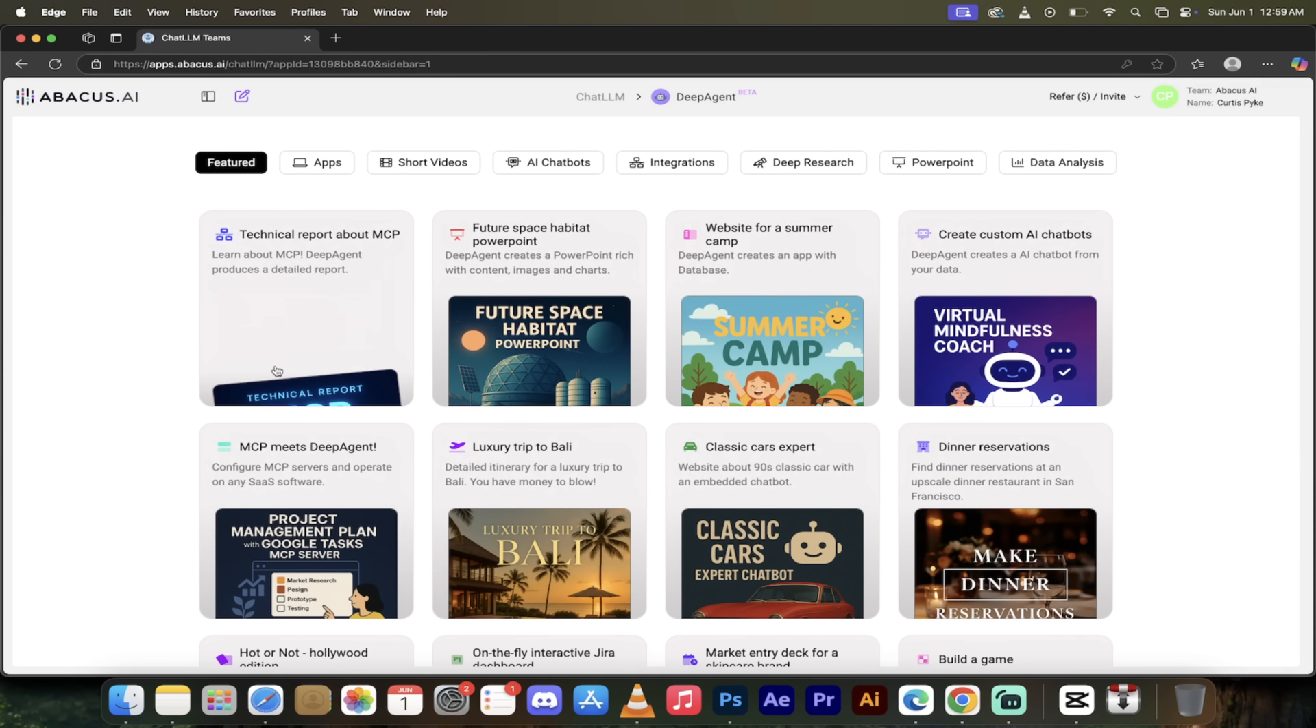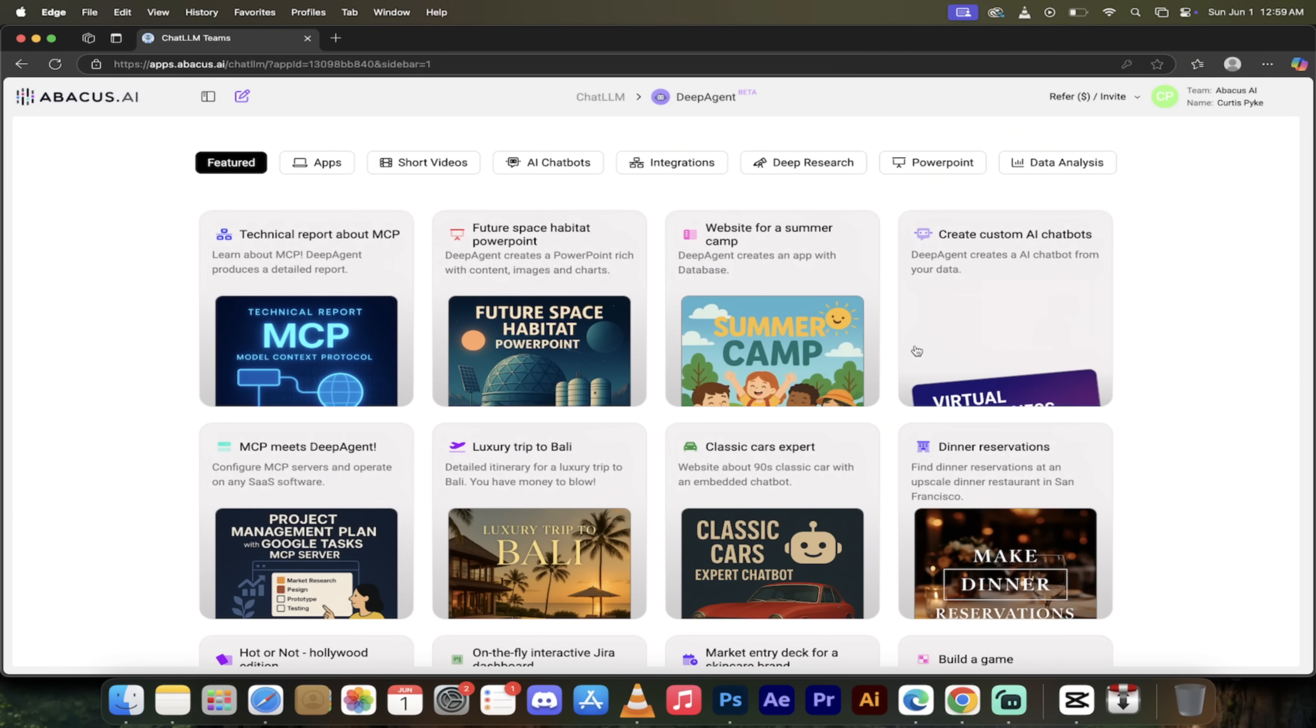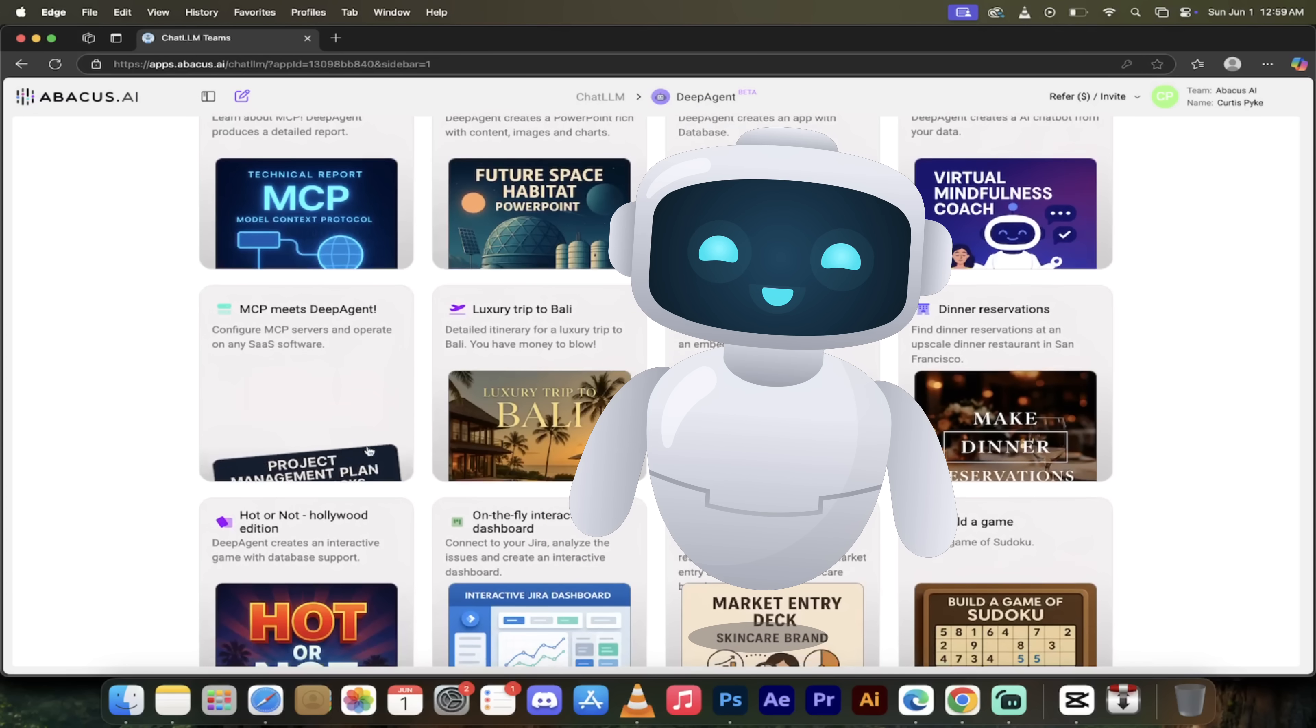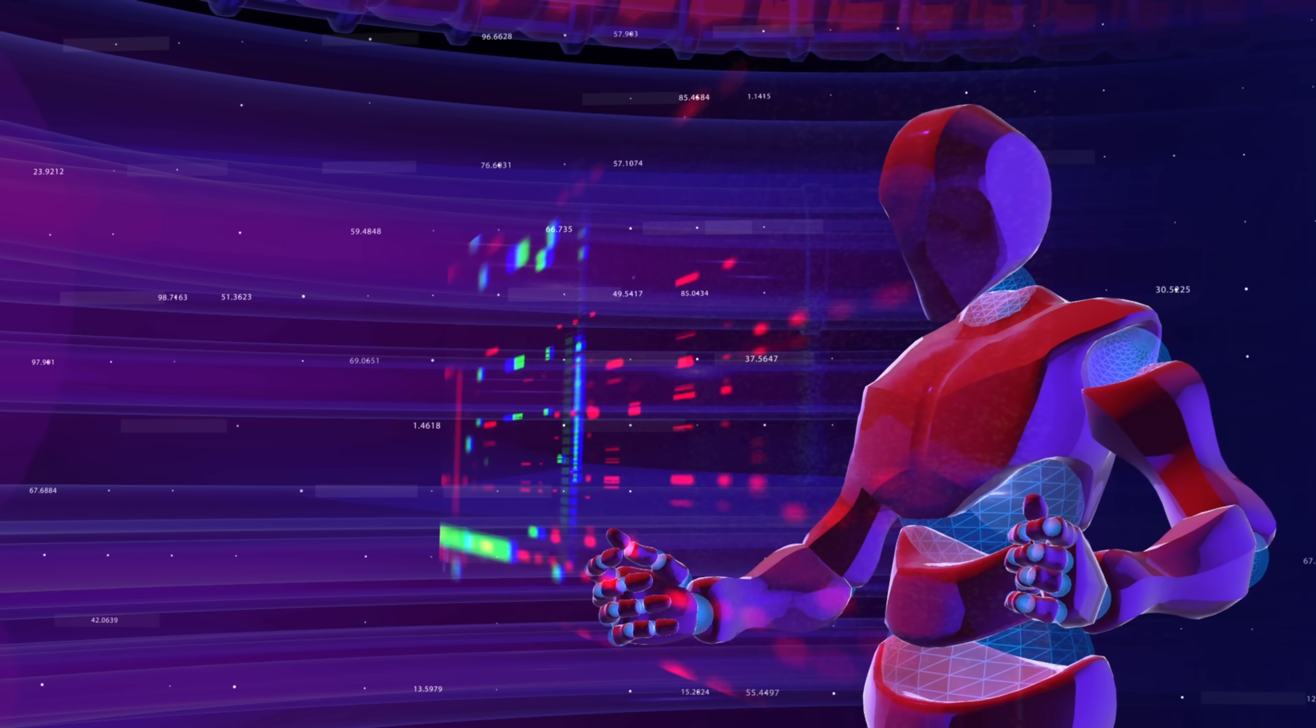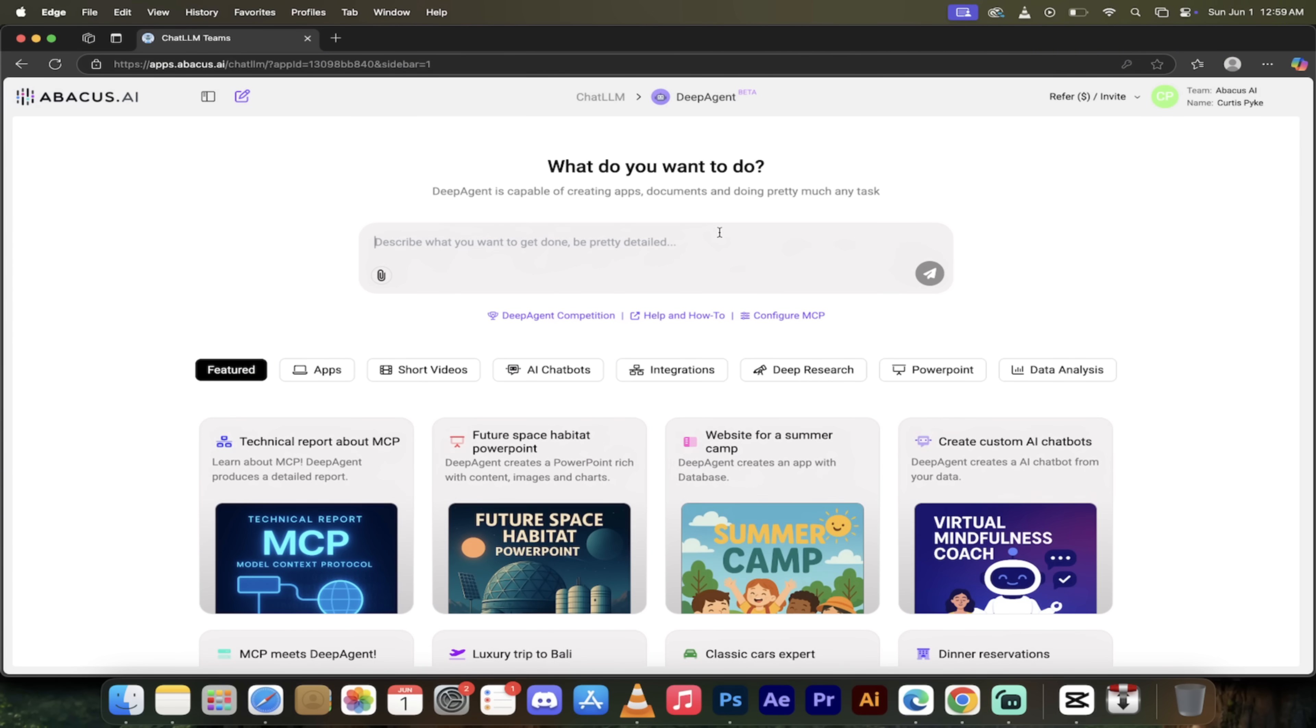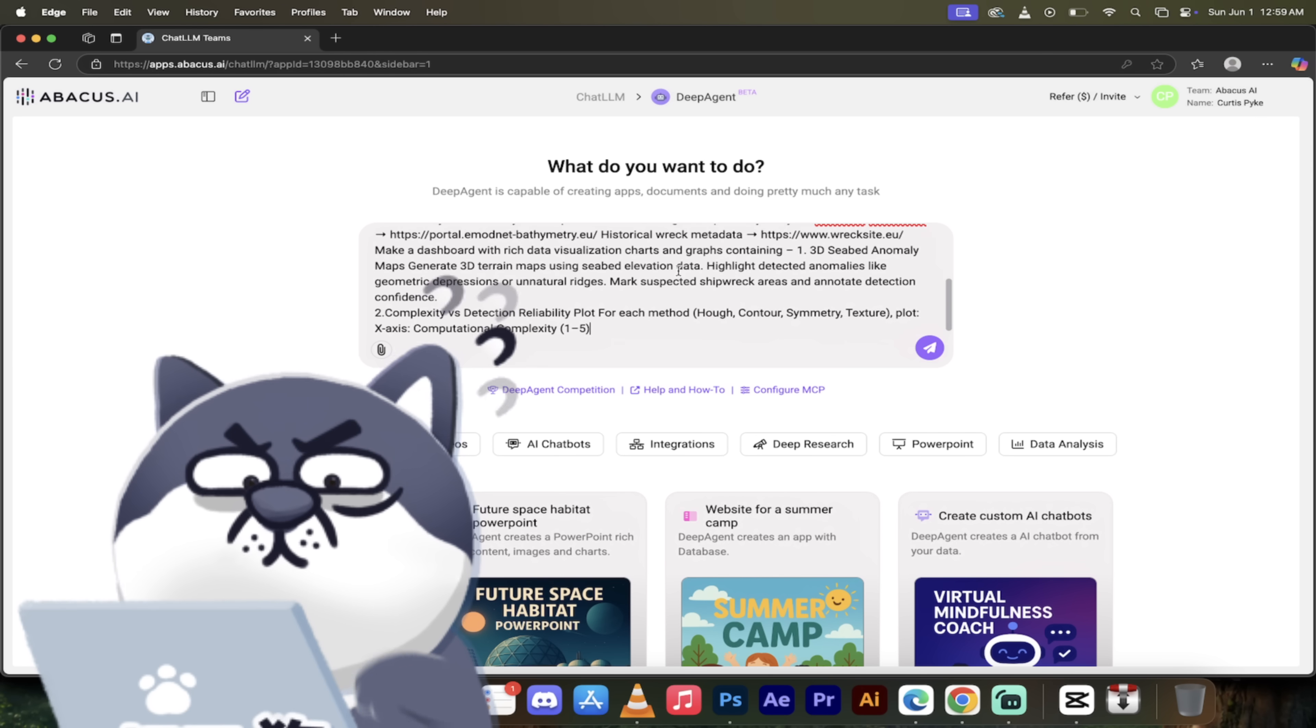If you want to do something like creating technical reports or a PowerPoint presentation, creating custom AI chatbots, I mean it's got everything in here, guys. This is a true AI agent. I know a lot of people, a lot of companies say they've got an AI agent, but it's not really—well, this is the real deal, guys. And I'm going to show you this. I've got a prompt here for you. I'm just going to paste it in here.